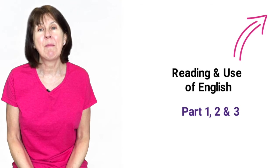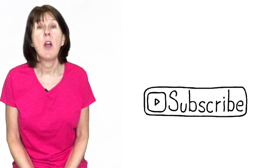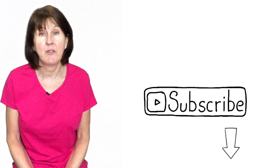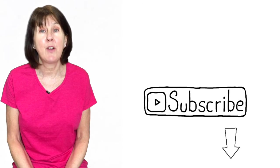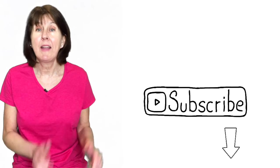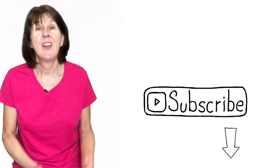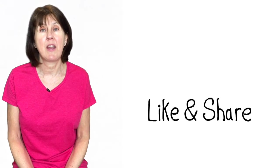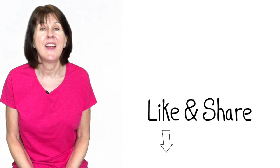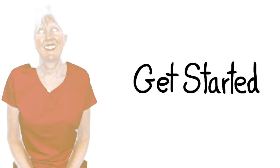Also, remember to subscribe to my channel Oxford English Now for more free English language videos and particularly first certificate preparation by clicking the link down below. Remember to share and like this video with your friends and colleagues learning English. They'll thank you for it. So let's get started.